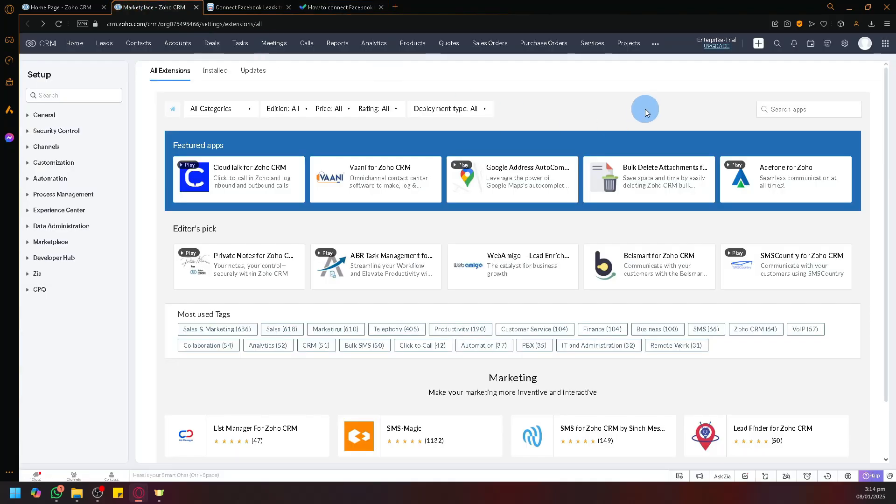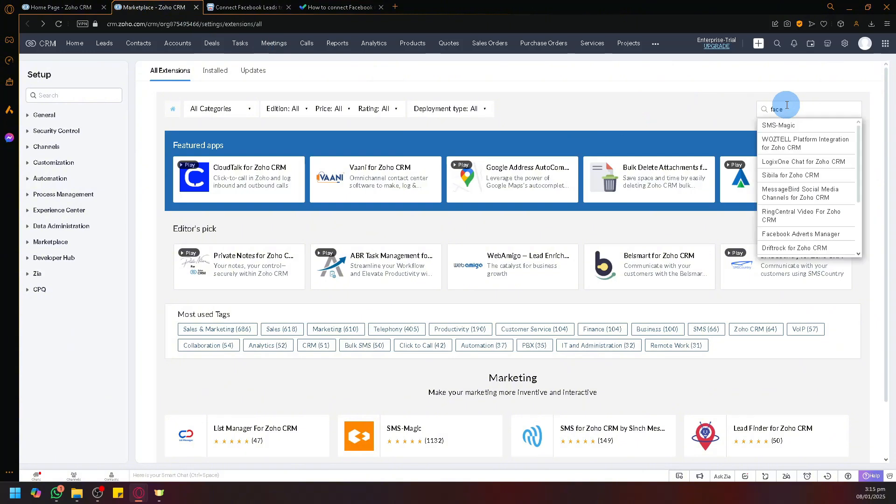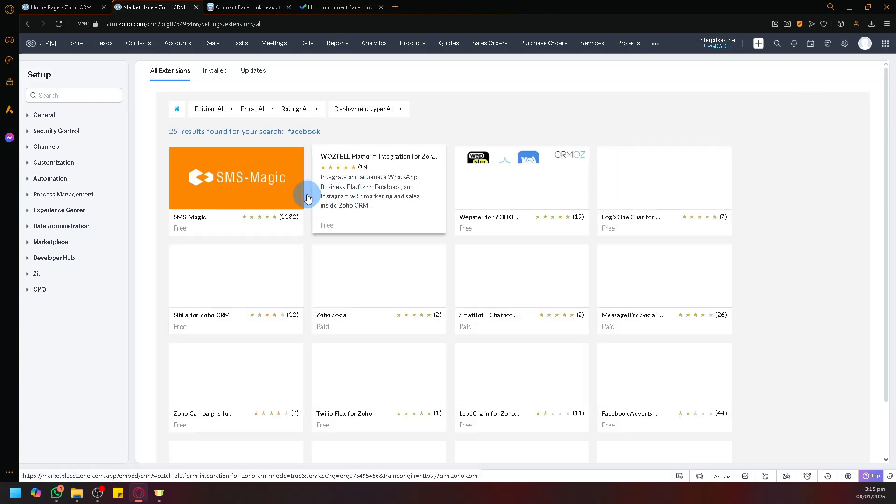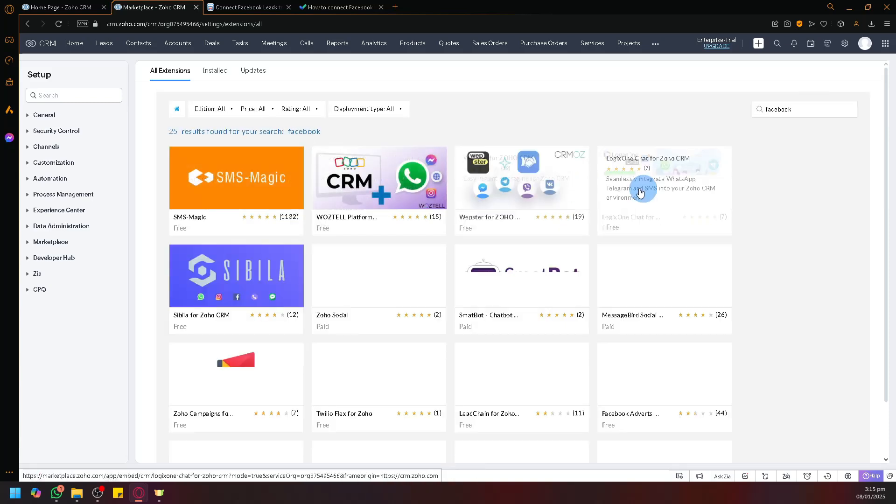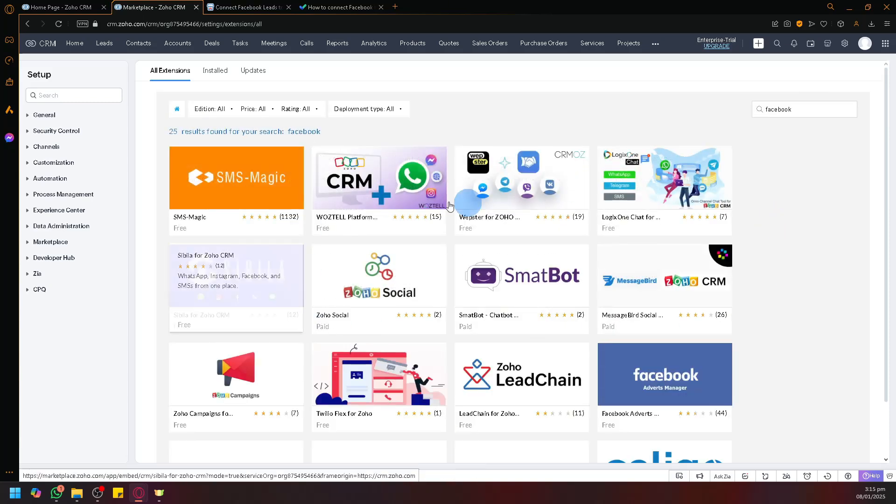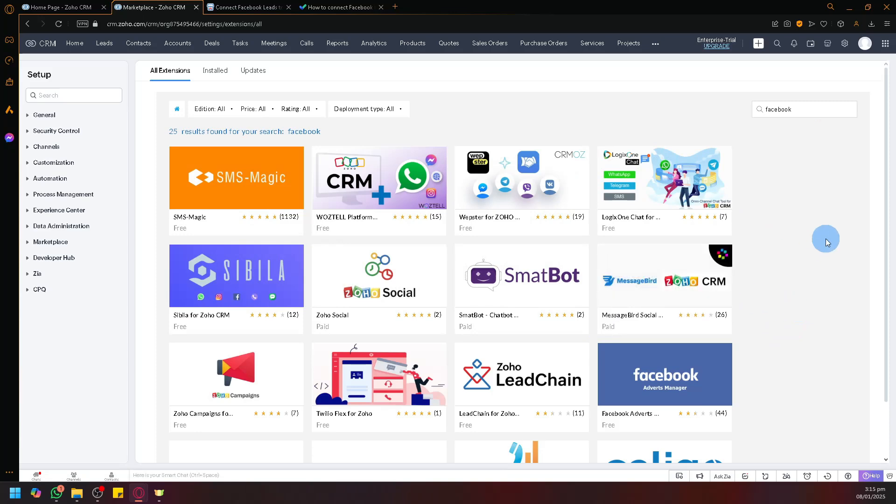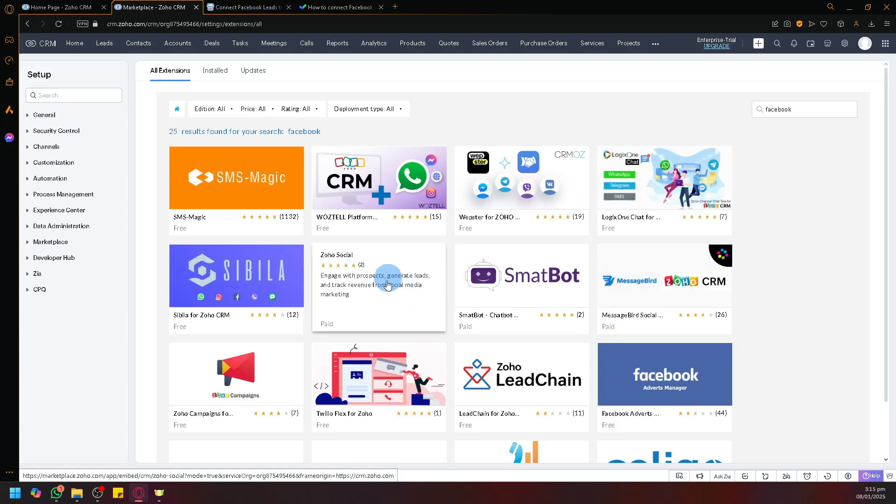You can check out other available apps that are related to Facebook if you prefer. As you can see, there are multiple tools and applications that would allow you to connect with Facebook such as Zoho CRM or Zoho Social.